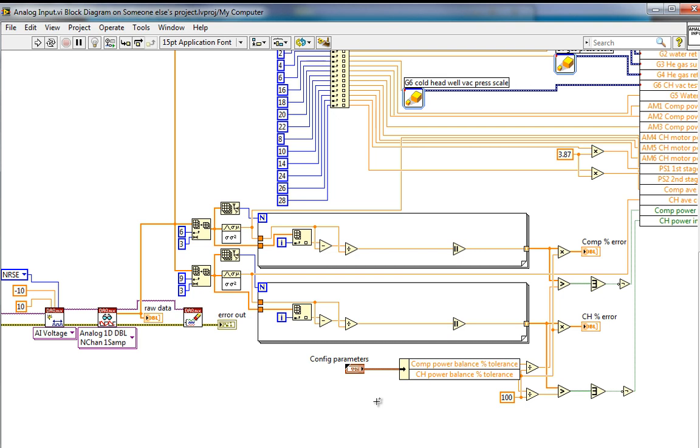Now that may be what you want, but in some cases it's helpful to have a broken wire because it points you to a place where you as the developer should show some attention, maybe by providing a new input to a VI. But let's see how this new feature works.